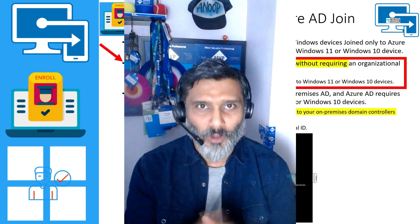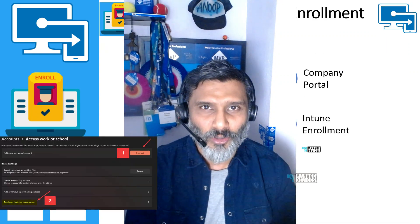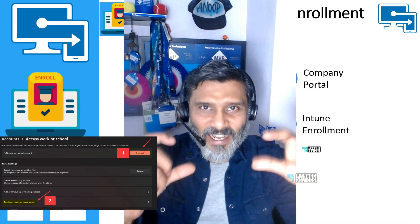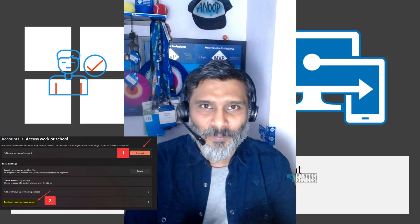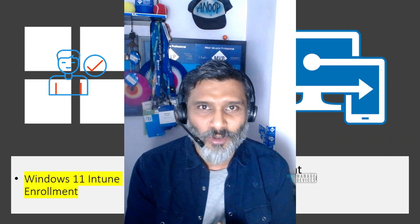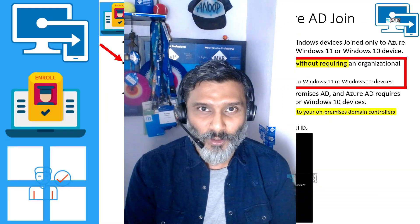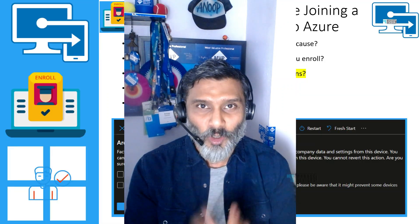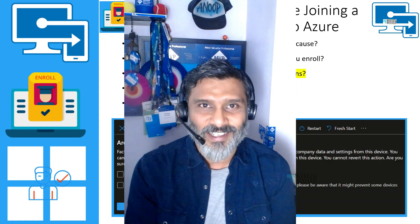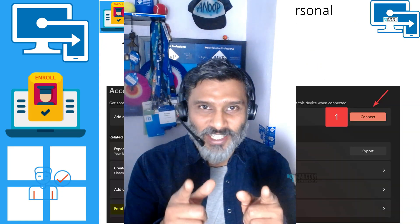I would recommend using the main Connect button option as explained in the video. Hopefully this video was helpful. Let me know in the comments what you think. Thank you all for watching, see you around.